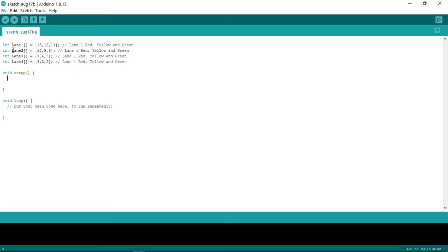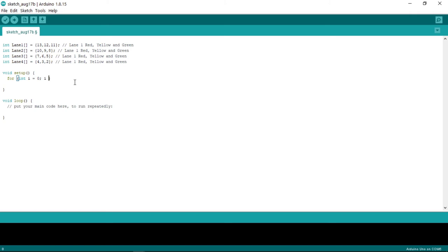Instead of writing each individual pinMode statement — like pinMode 13, 12, 11 — which takes a long time, we just declare and use a for loop. We put our for condition: for, open bracket, i equals to zero, semicolon, i less than three, semicolon — and the reason we use i less than three relates to indexing.